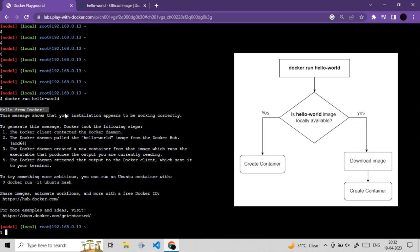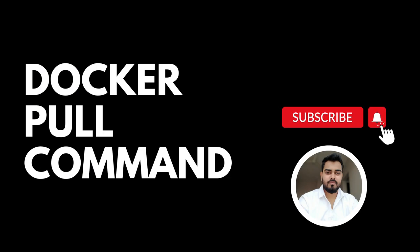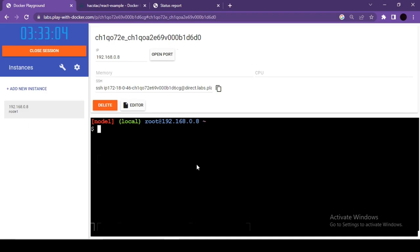The docker run command first checks if the image is available locally. If found, it creates a new container. If not found locally, it downloads the image from Docker Hub and then creates the container.